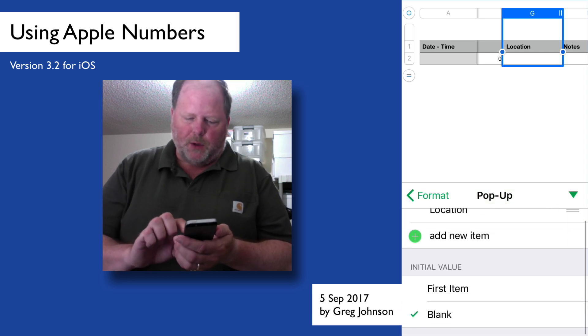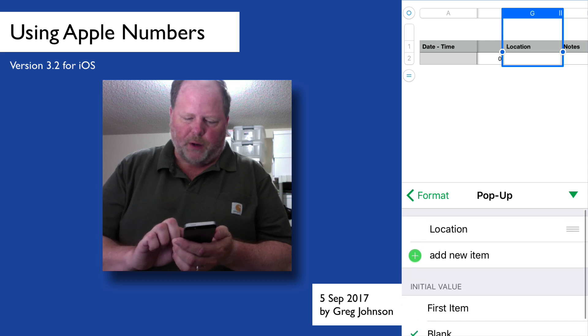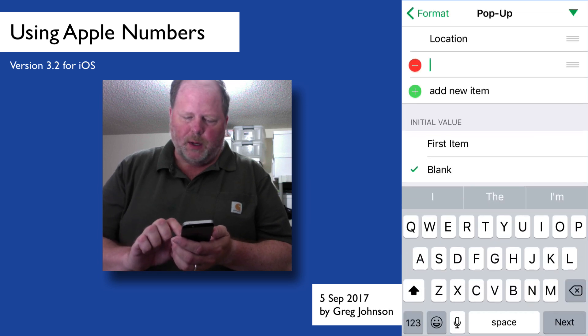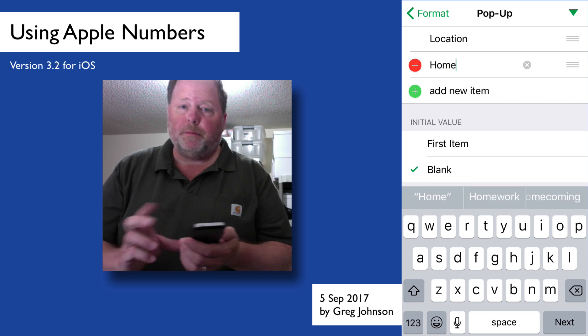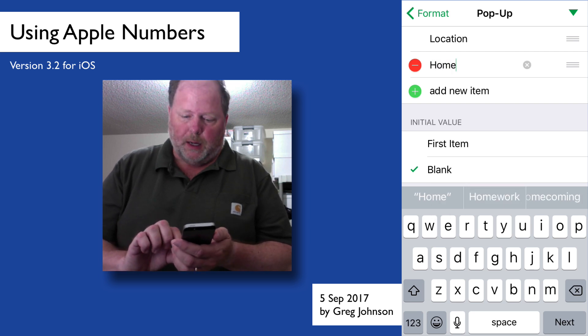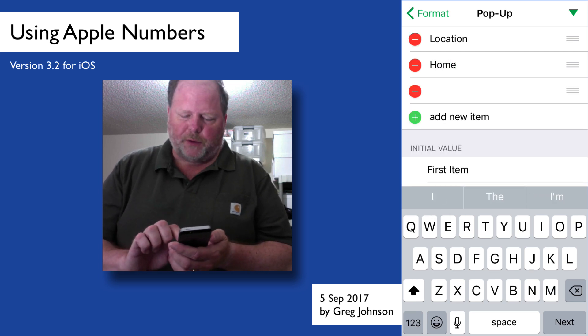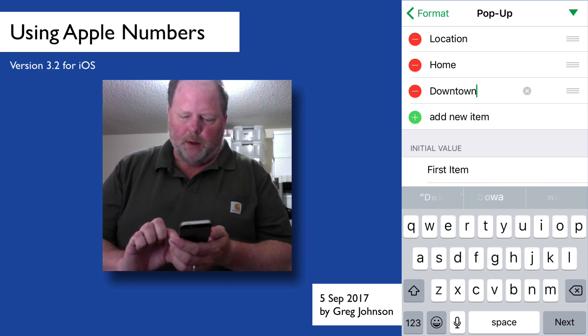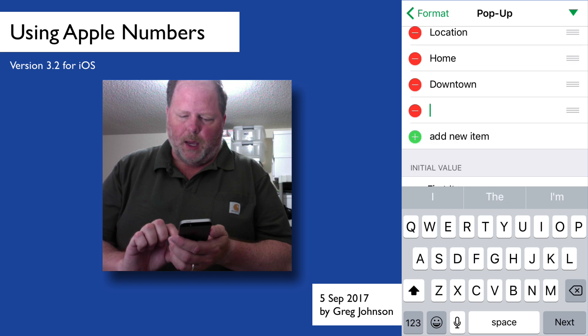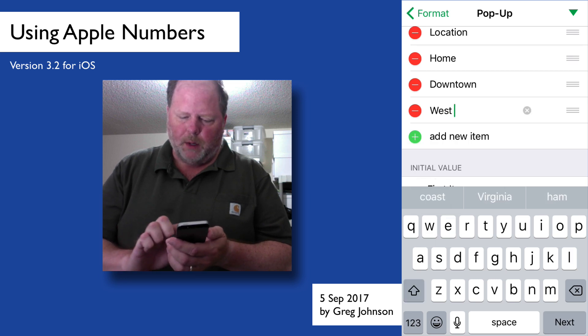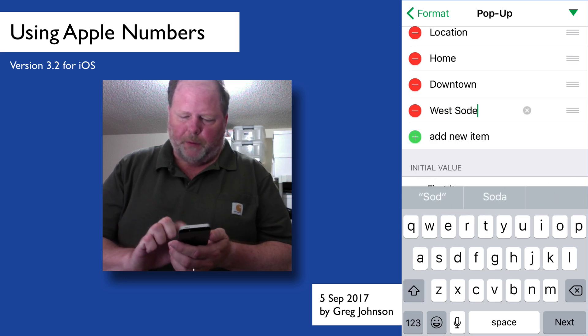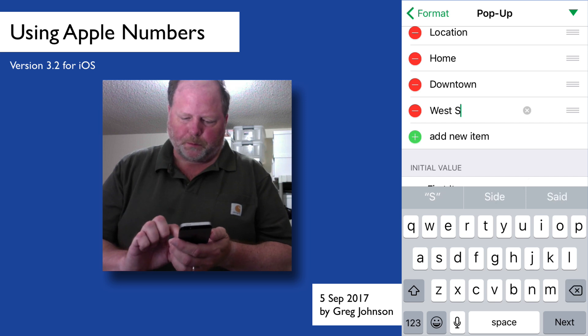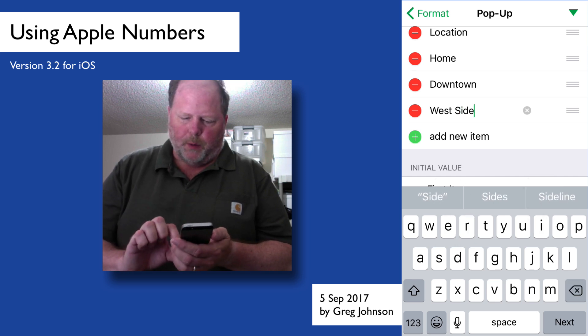And so format, ah, format, pop-up menu. So again, it was select the column. We go to format, choose format, and then choose pop-up menu. And with pop-up menu, now we can have a variety of options here. So location, add a location. I'm going to say one option is just the home gym, you know, lifting at home. So the next option is going to be downtown. There's always a gym downtown. So there we go, downtown gym. And finally, west side, just as some examples. Okay. And there we go.